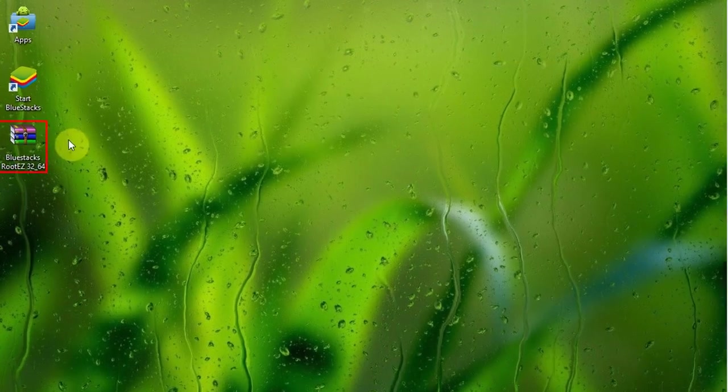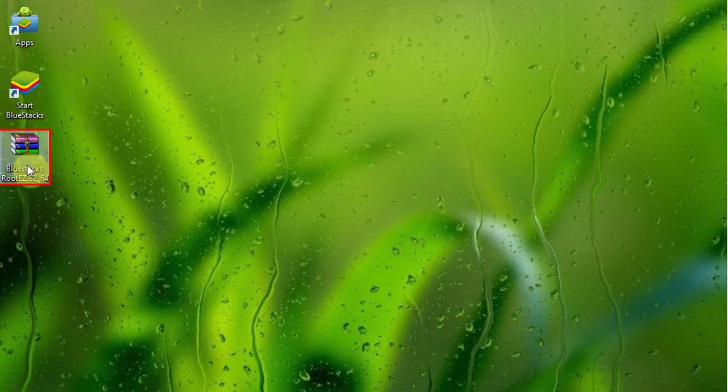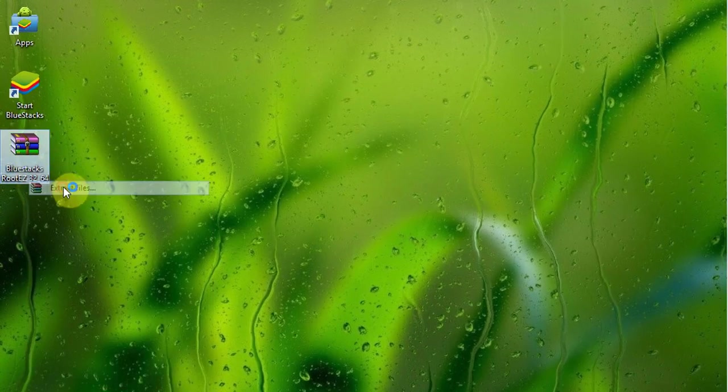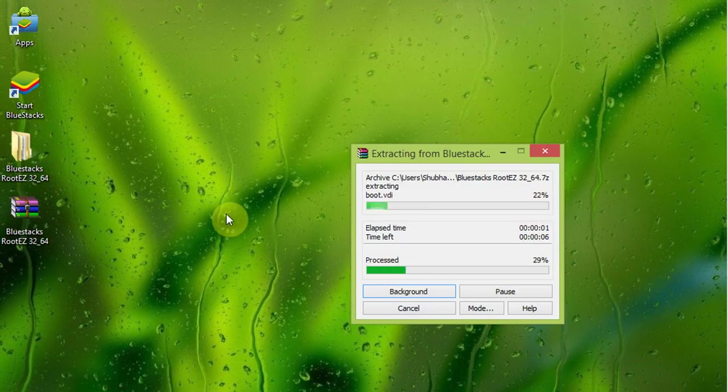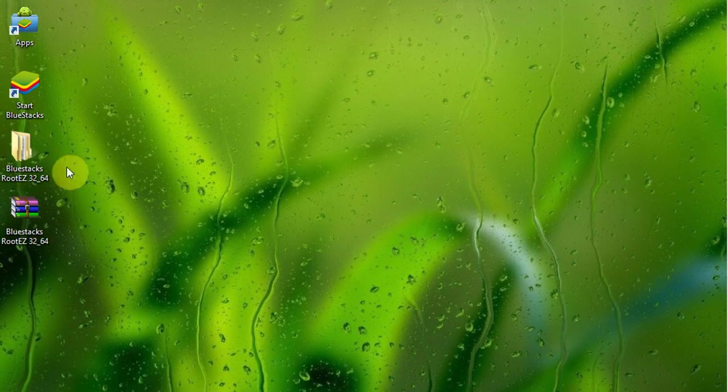When you've downloaded the RAR file, go ahead and extract the content. When you're done extracting, open the extracted folder.